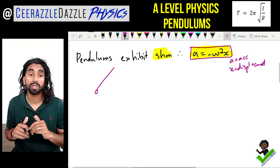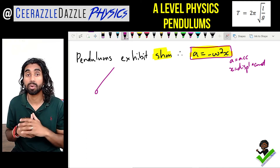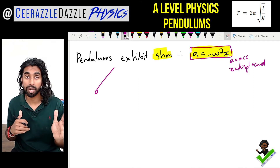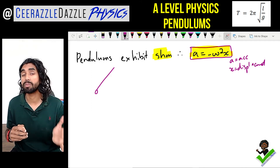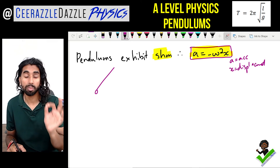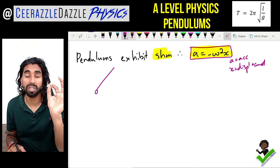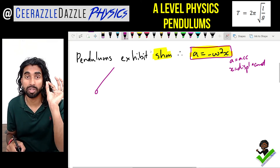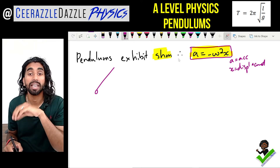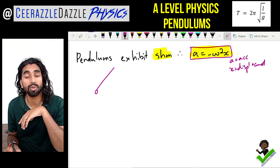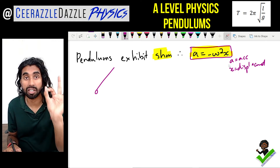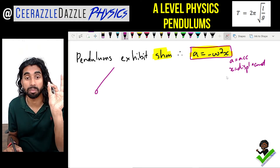Previously we talked about pendulums exhibiting simple harmonic motion. For an object to exhibit simple harmonic motion, the acceleration is proportional to the displacement and in the opposite direction, given by the equation a = -ω²x, where a is the acceleration and x is the displacement.